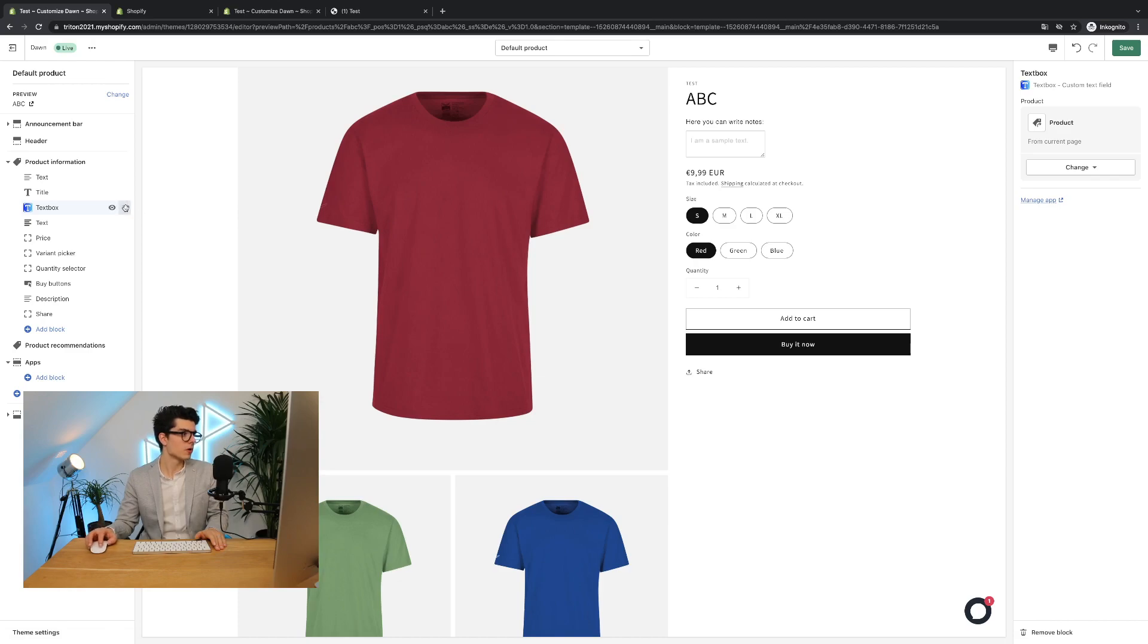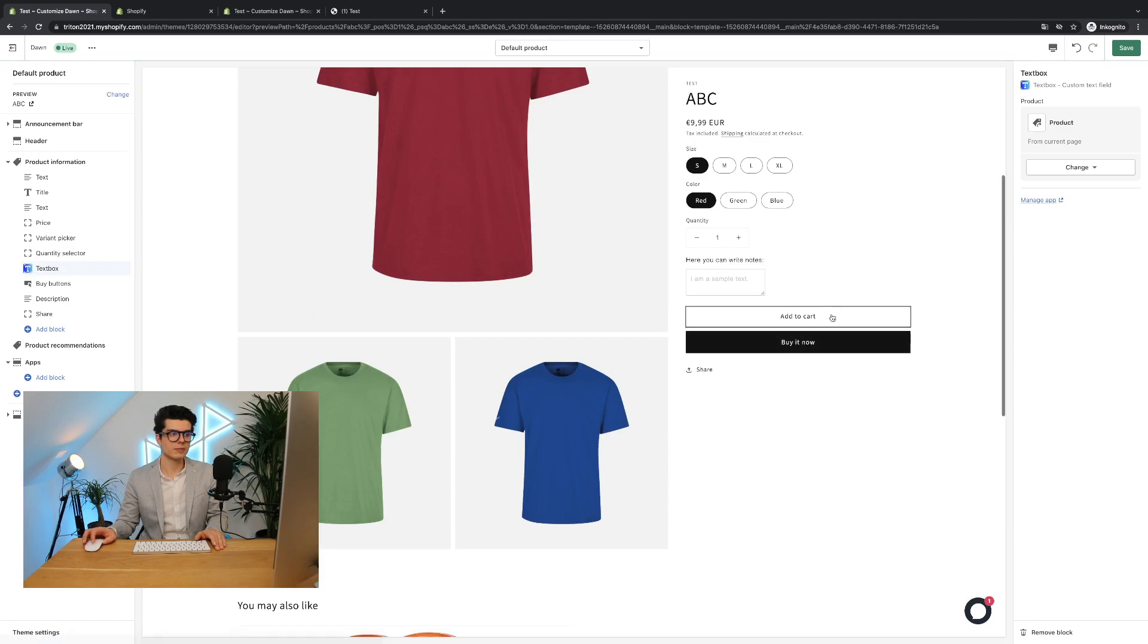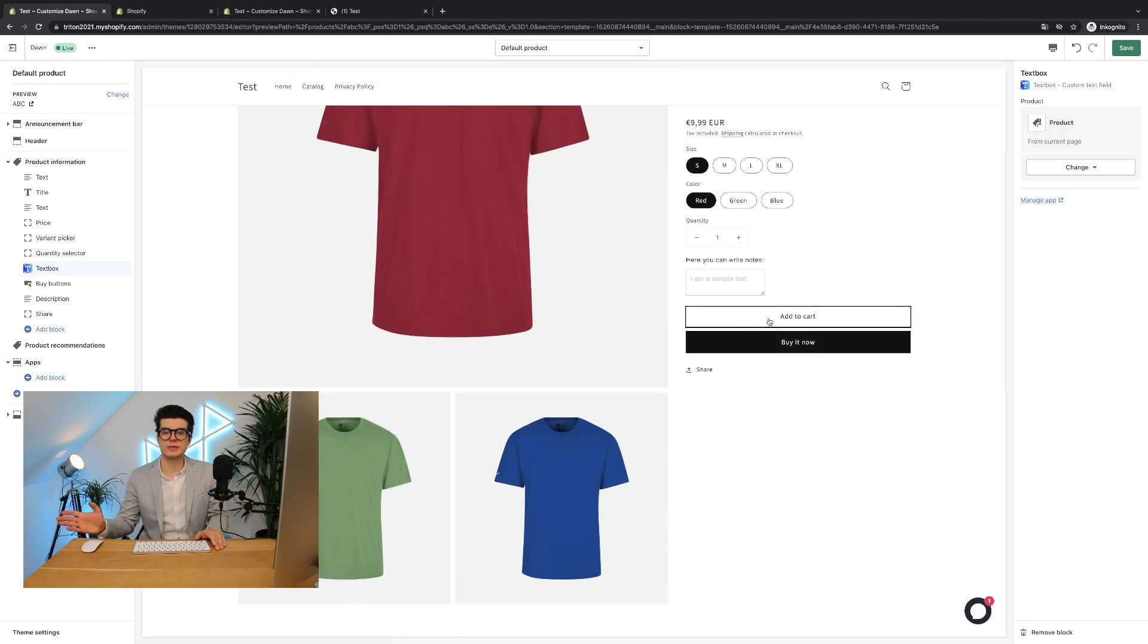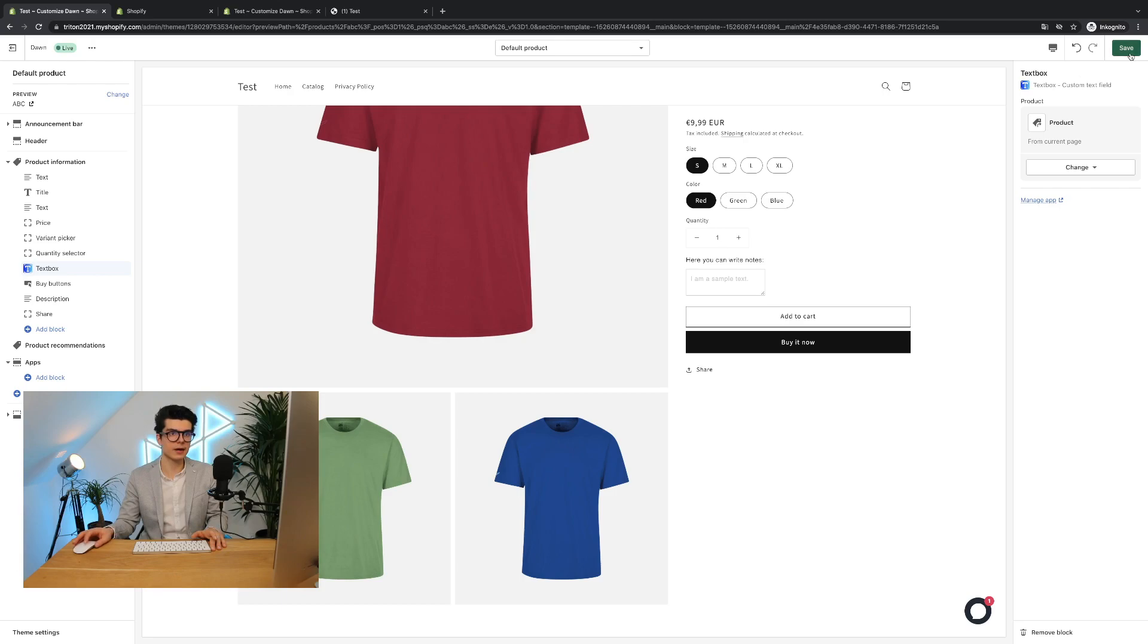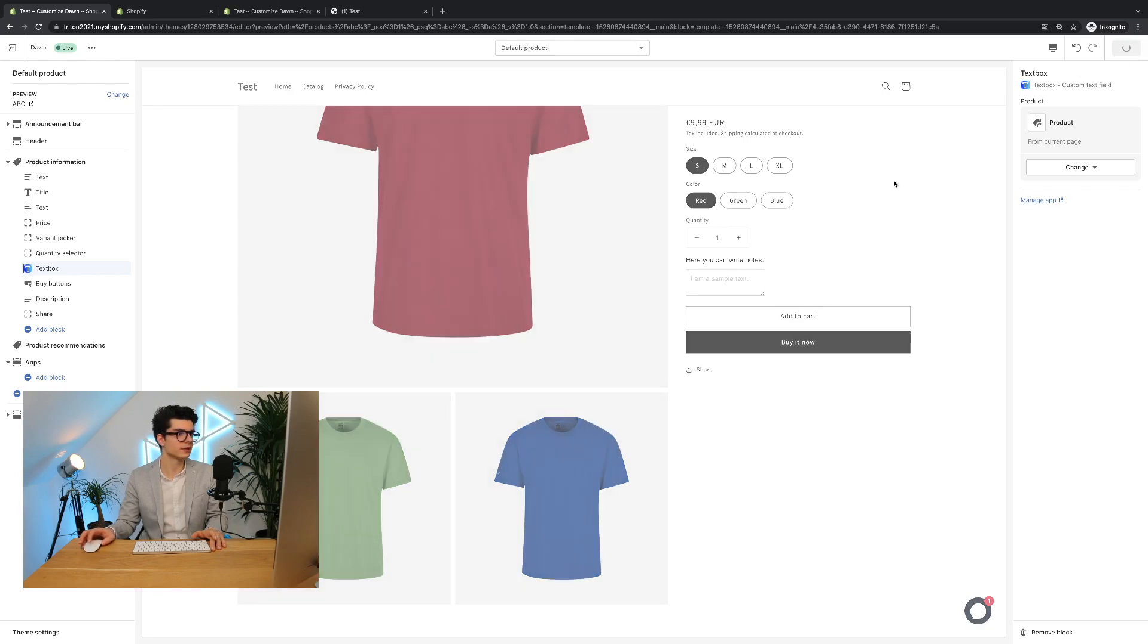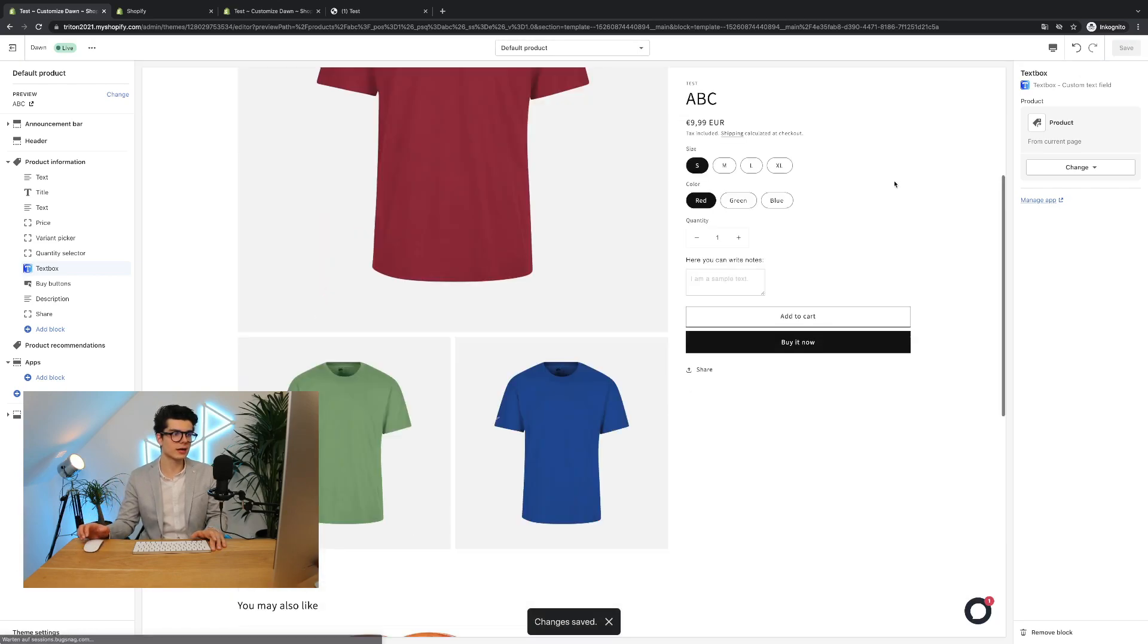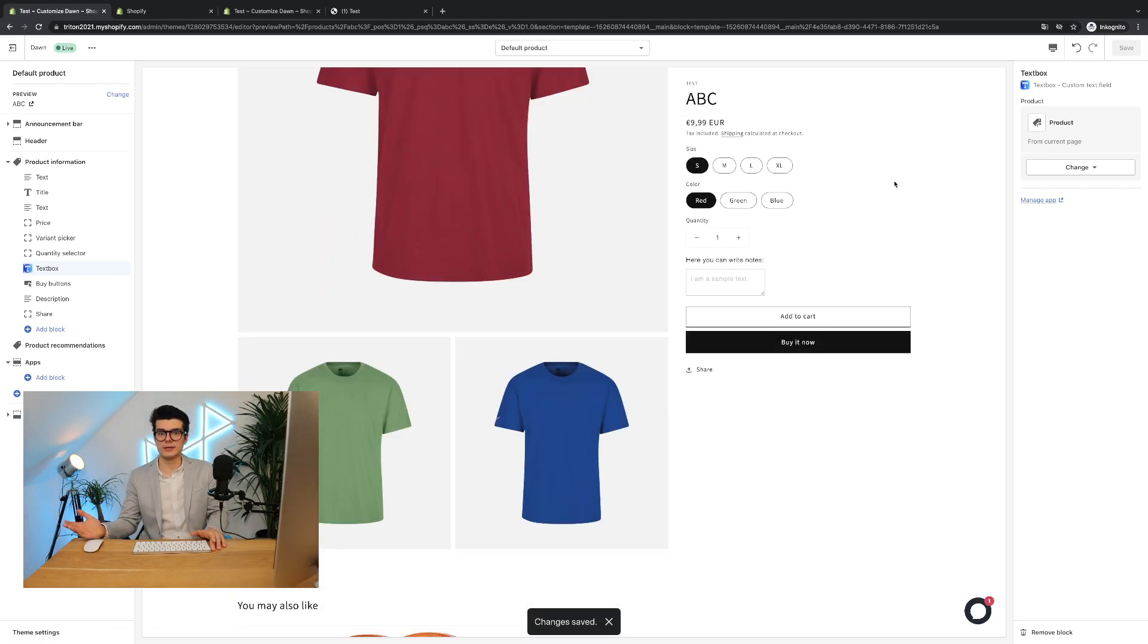But in most cases it makes the most sense to show it above the add to cart button and then it's visible. The only thing you have to do now is click the save button that your settings are overtaken and you're already done.